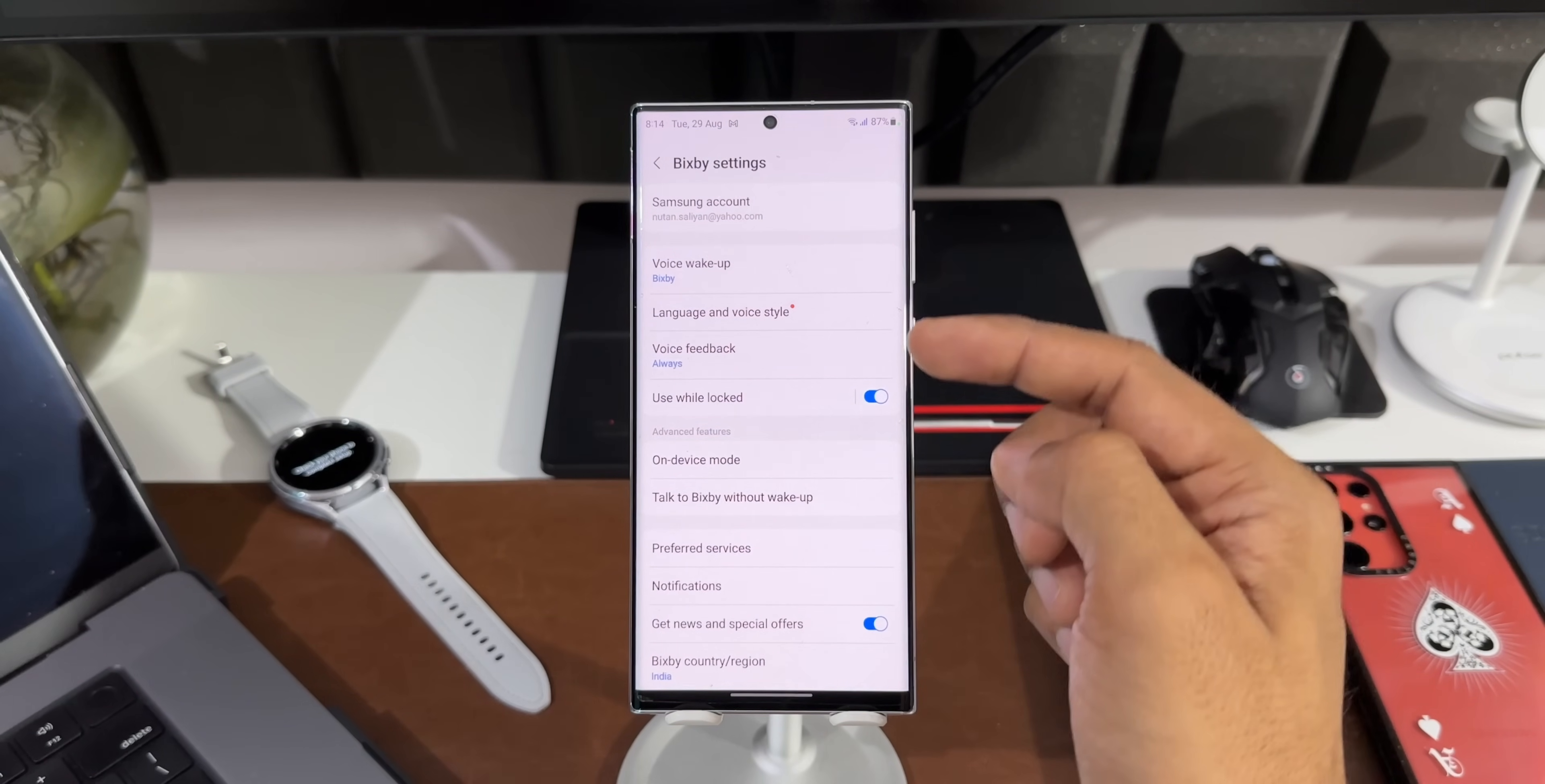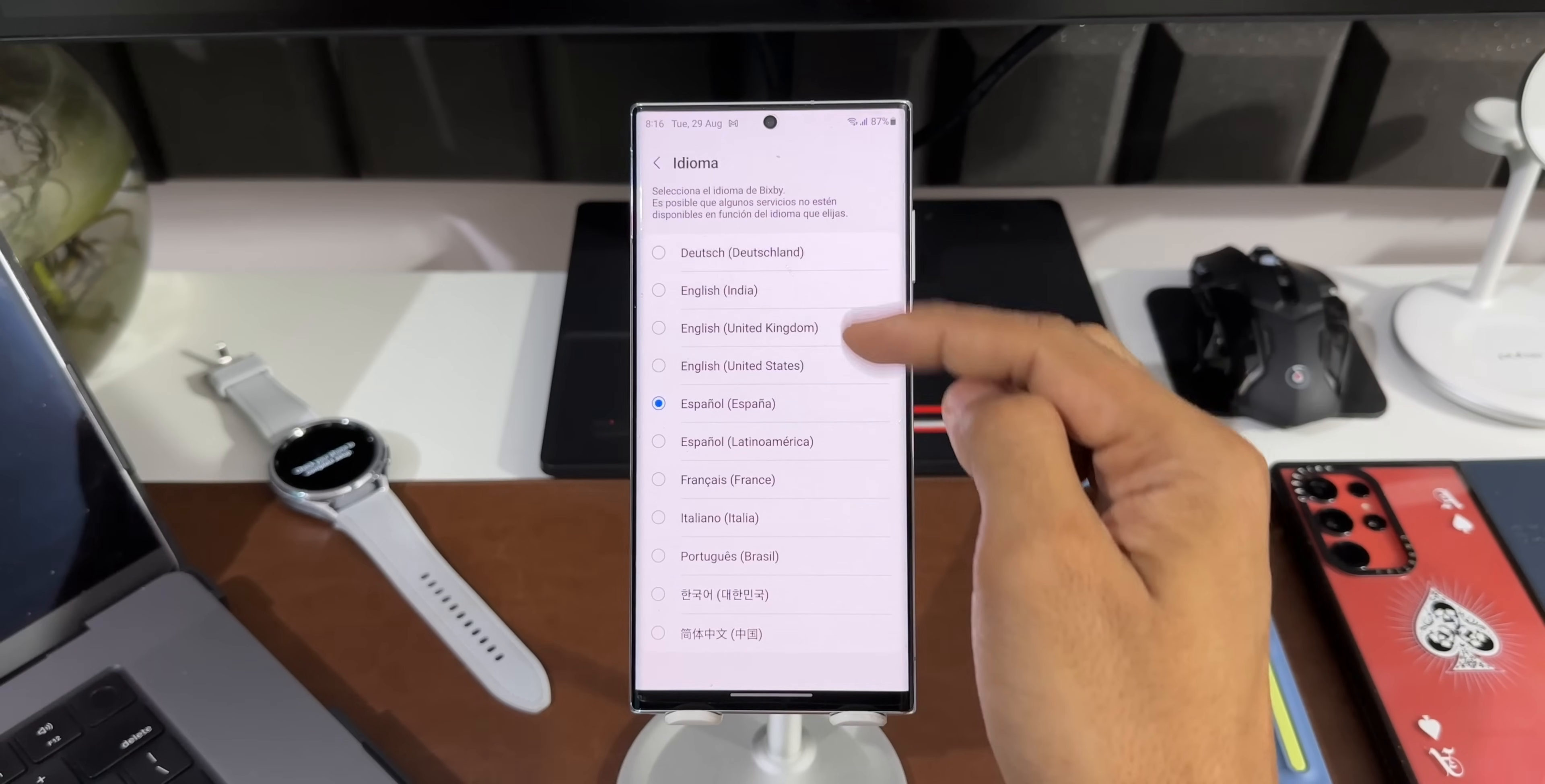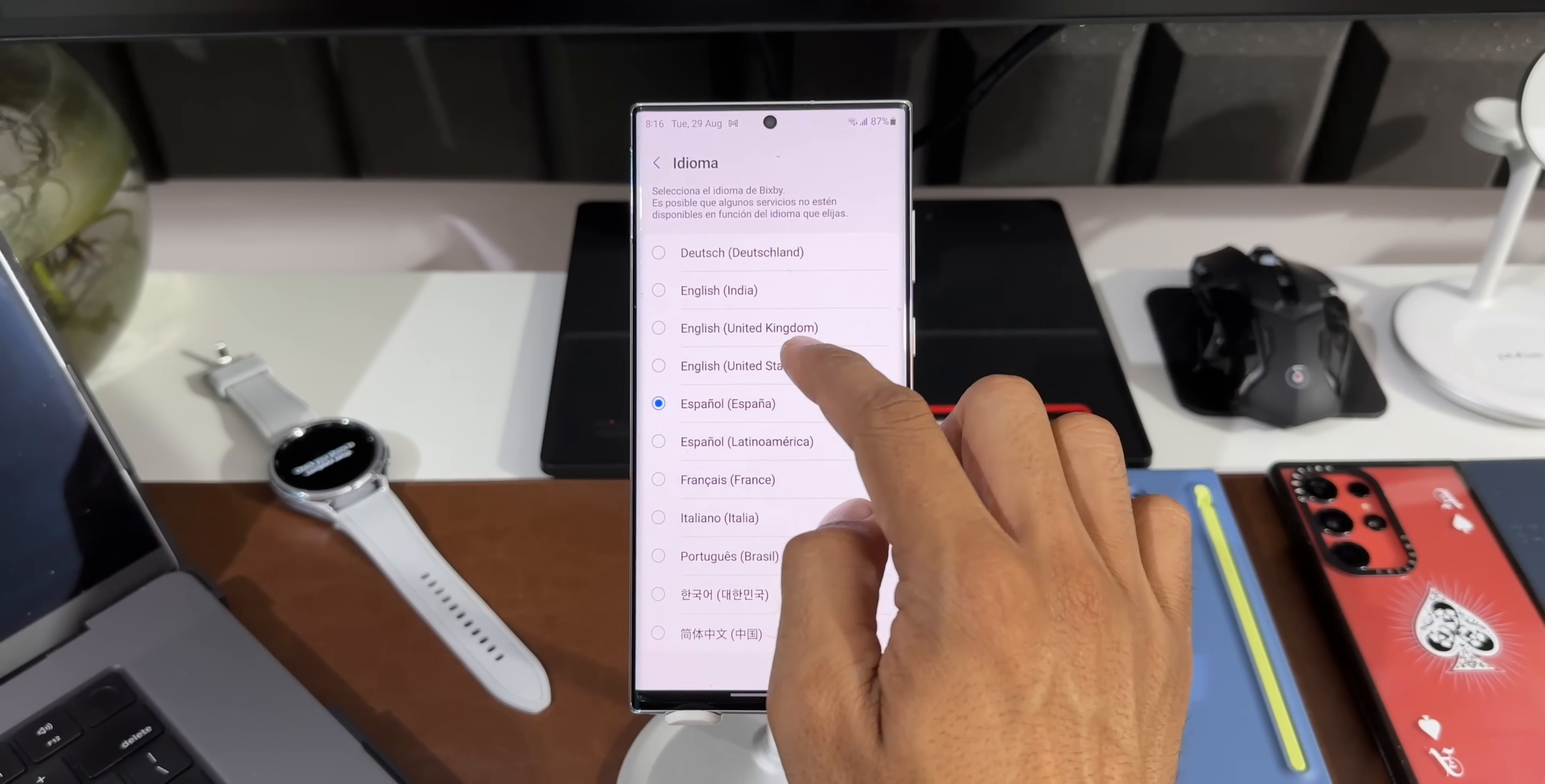Now here we have got Languages and Voice Style. Let me tap on this. As you can see, by default I have got English India selected here, and I've got three different voice styles here. Now in this language list we have got a few language options. Any language that you select, you will not be able to see this all-new feature, so you need to select English United States.